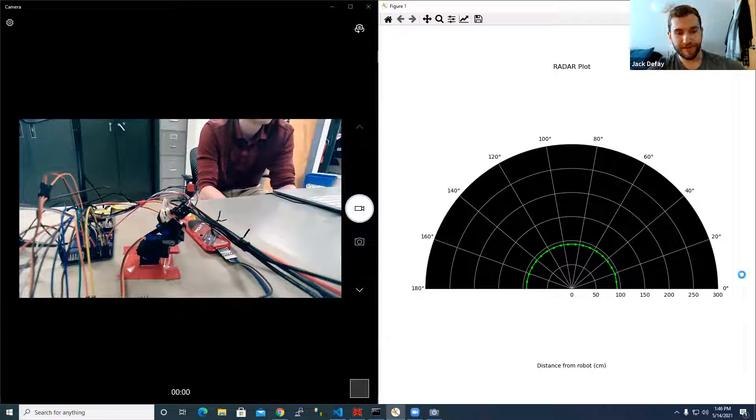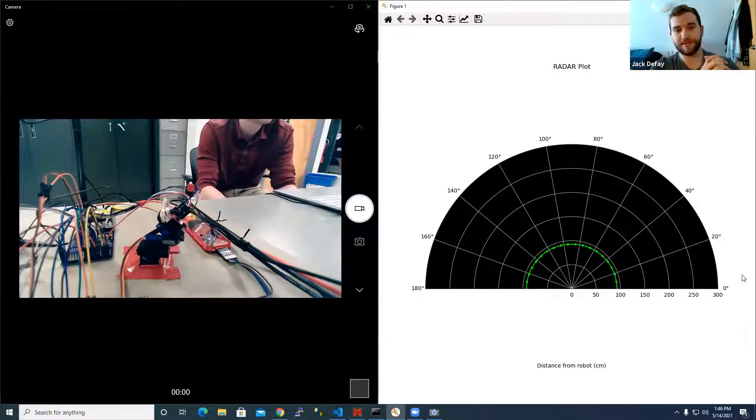It wasn't the full system, but that smaller piece of the system really helped us in debugging as well.